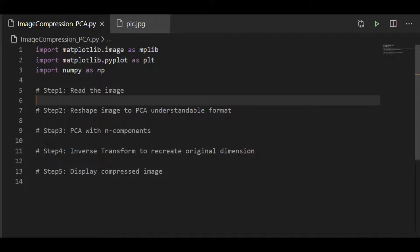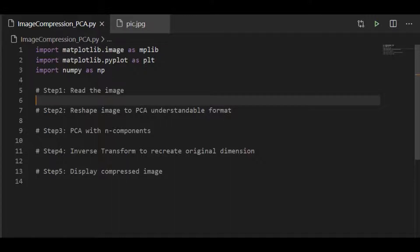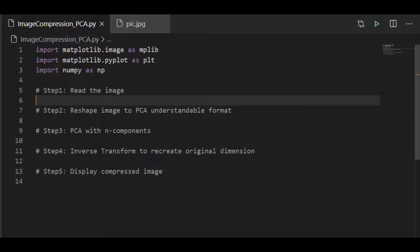For compressing colored image in Python using principal component analysis, there are five steps. The first step is to read the image. The second step is to reshape the image so that it is understandable by principal component analysis. And the third step is to run the PCA with chosen N components and transform the image. The step four is to inverse transform and recreate with original dimension.